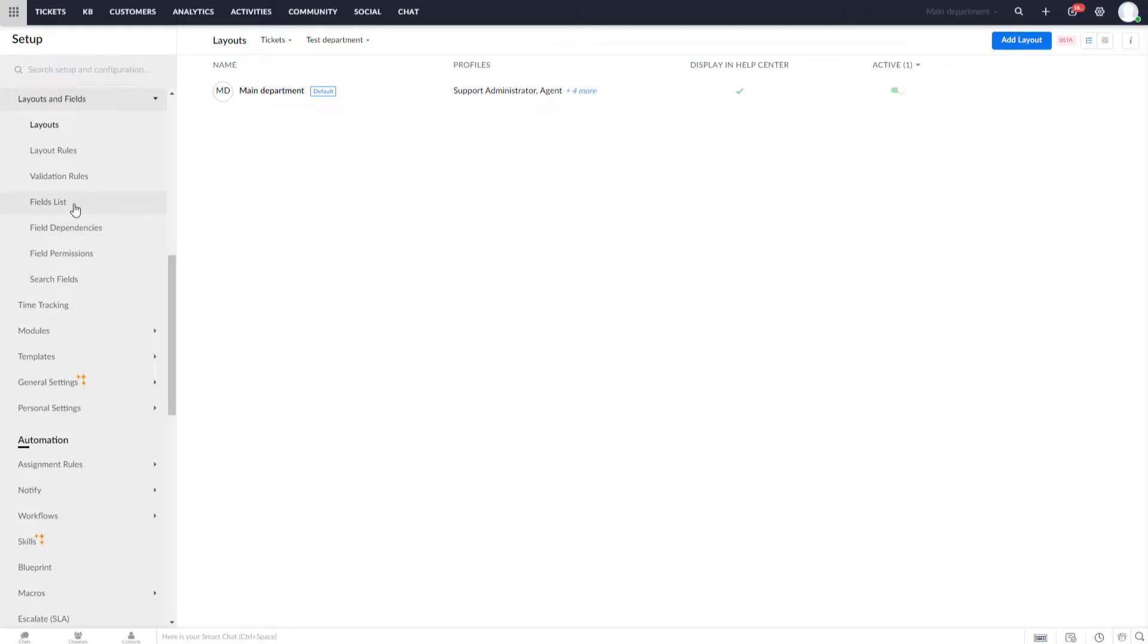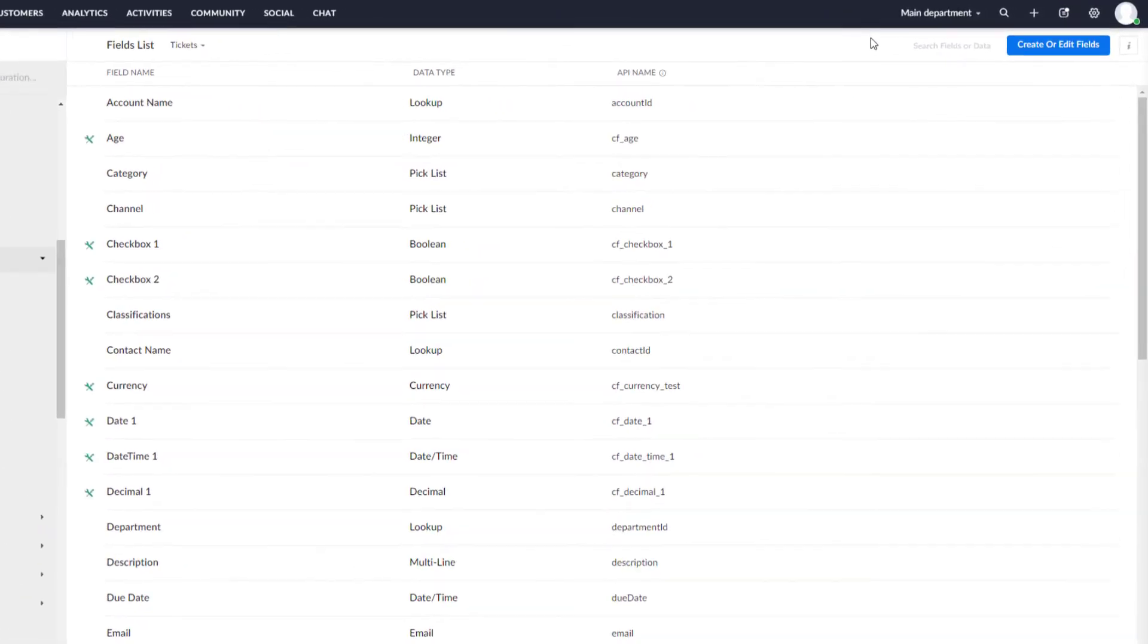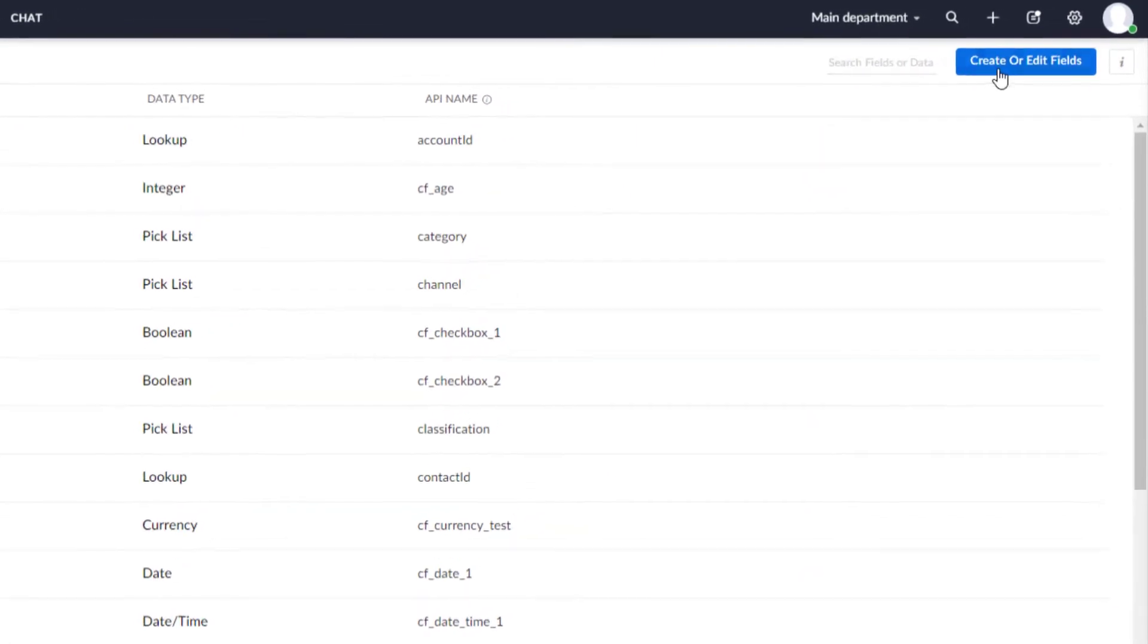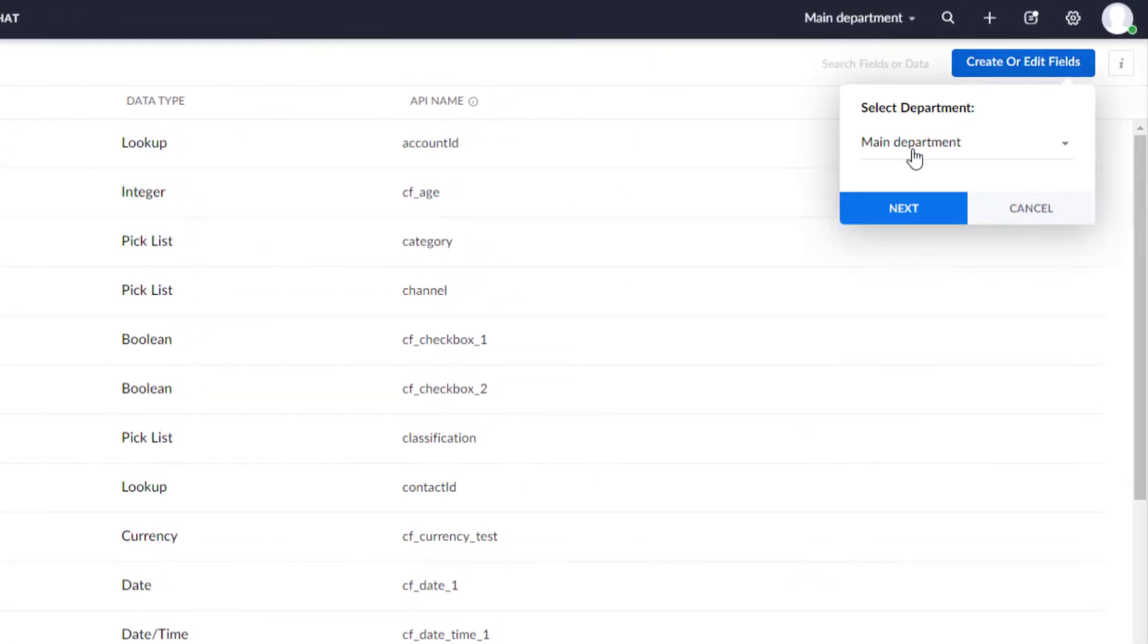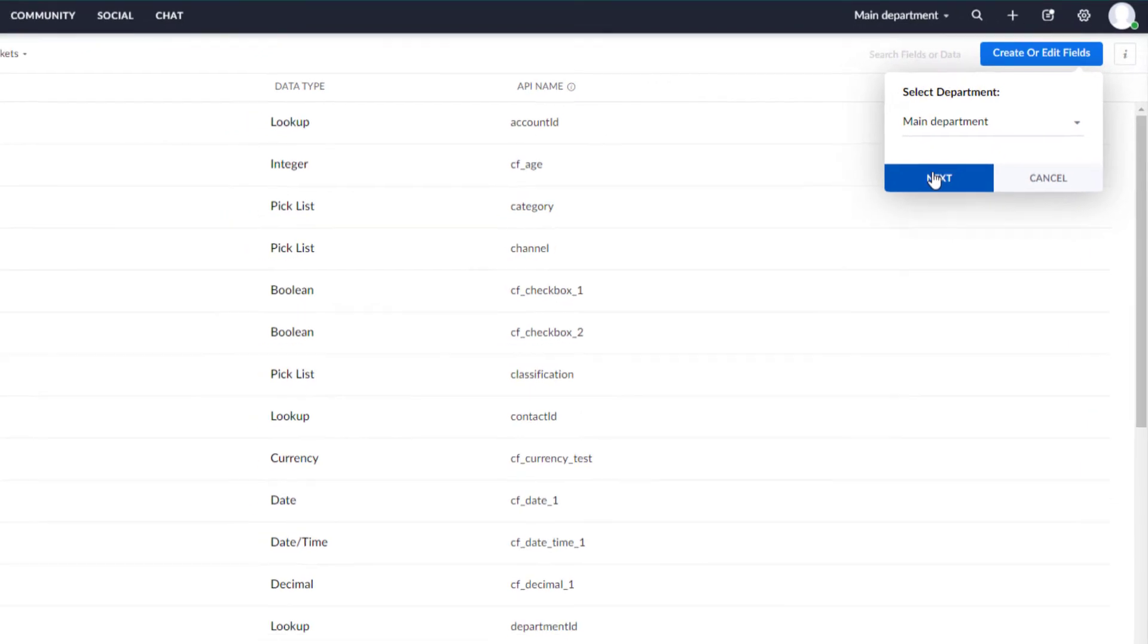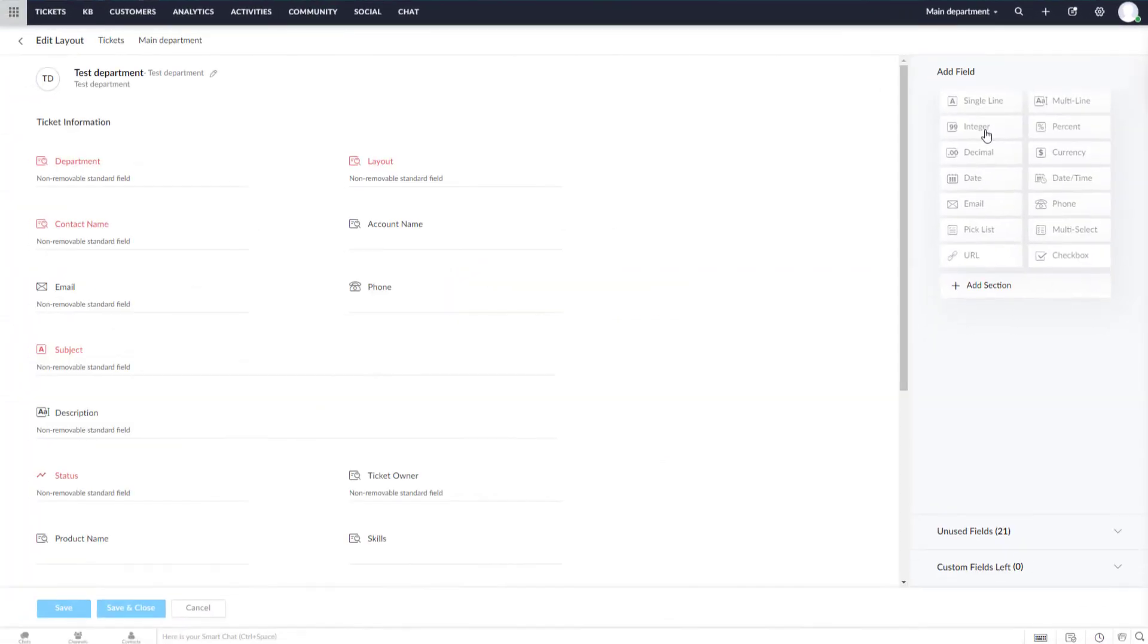Select Layout List. In the right corner, click on Create or Edit Field. If you have a couple of departments, choose a needed one.